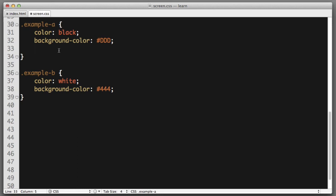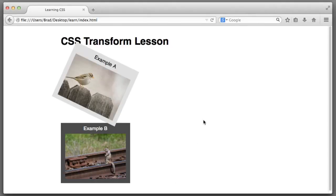So in our CSS, I'll create a new declaration that begins with transform. Now we wanted to rotate the box, so I will use the rotate function. And let's say we want to rotate it 25 degrees. If we save and refresh, we can see the box is rotated.